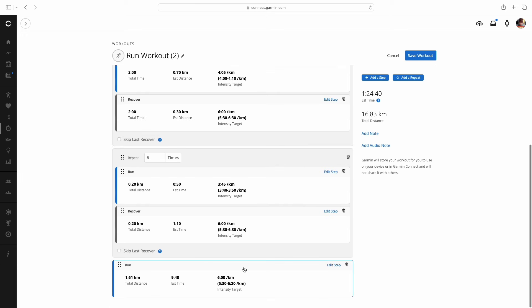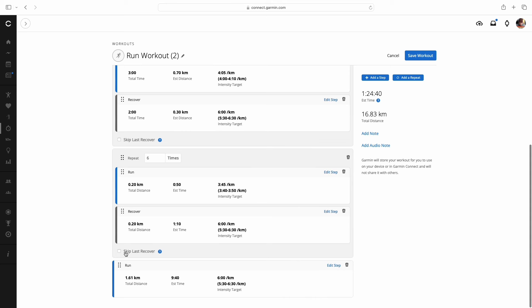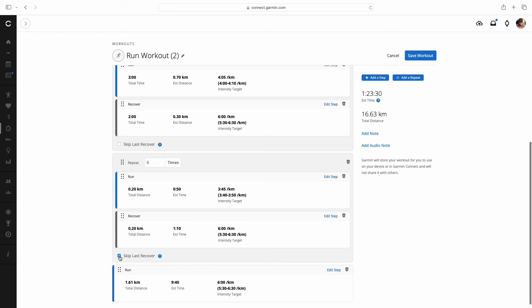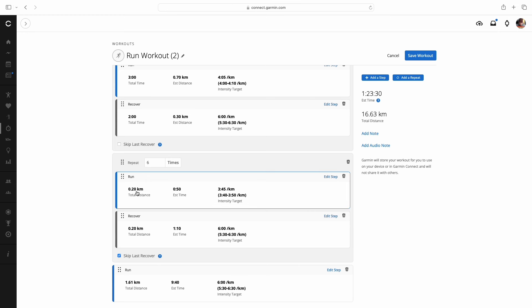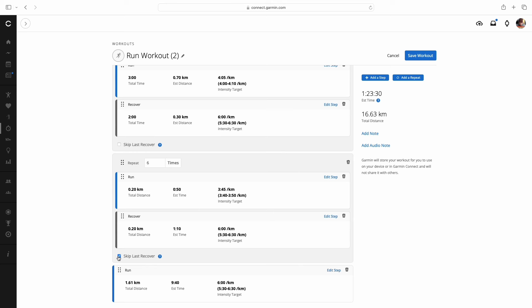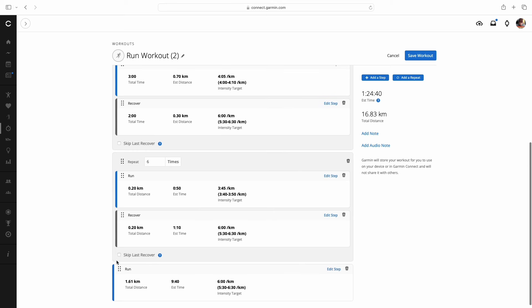Now when I mentioned earlier about this skip last recovery, if I check that box off, when you do these six repeats, you don't want to do that last 200 meter recovery. You can actually just check this box. And when you get to the last of the six repeats, once you've done the 200 meters hard, instead of going into this recovery, it's going to skip that last recovery and roll right into that last mile 1.61 kilometers.